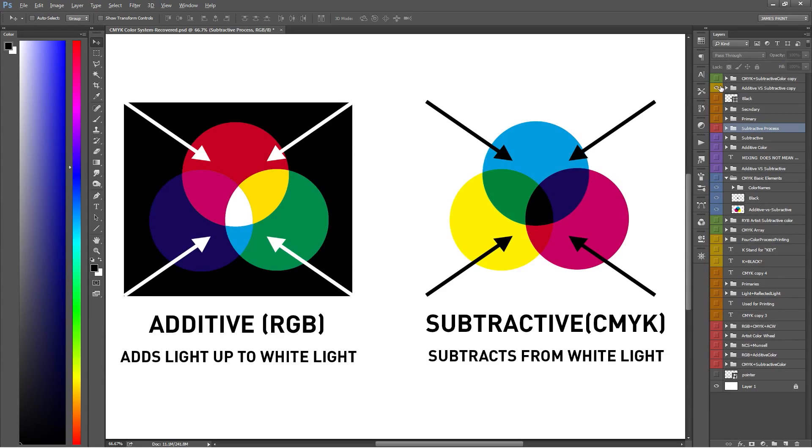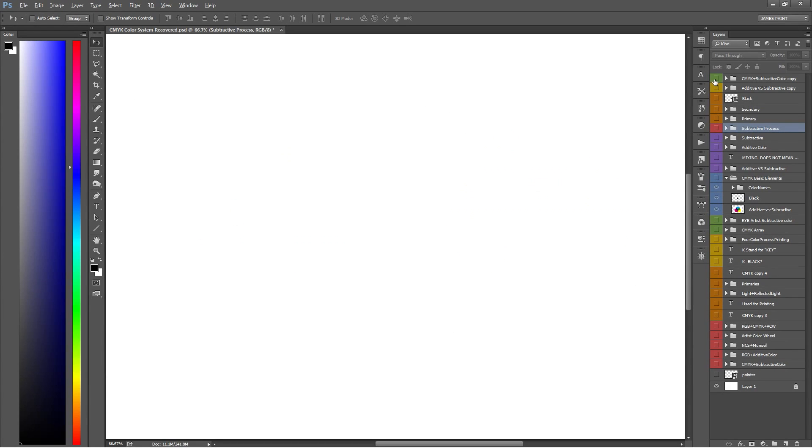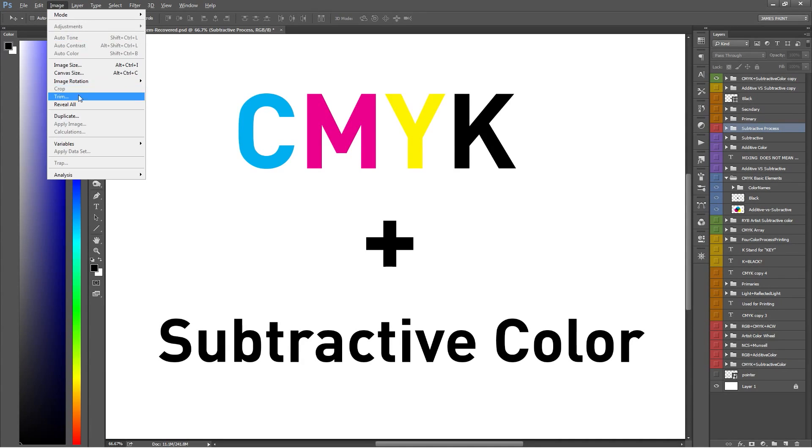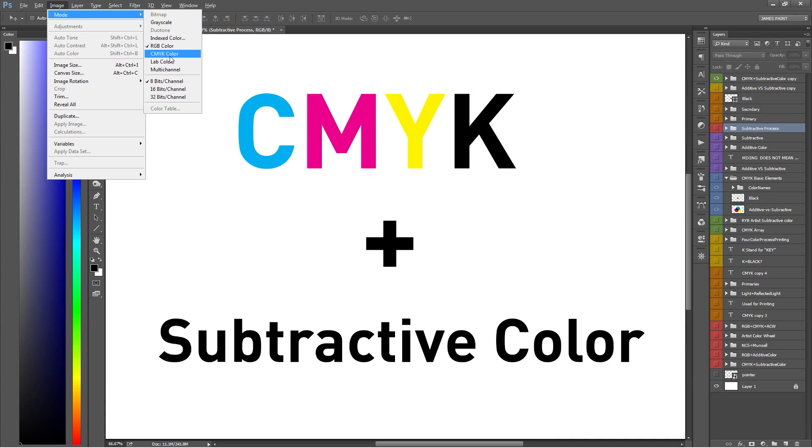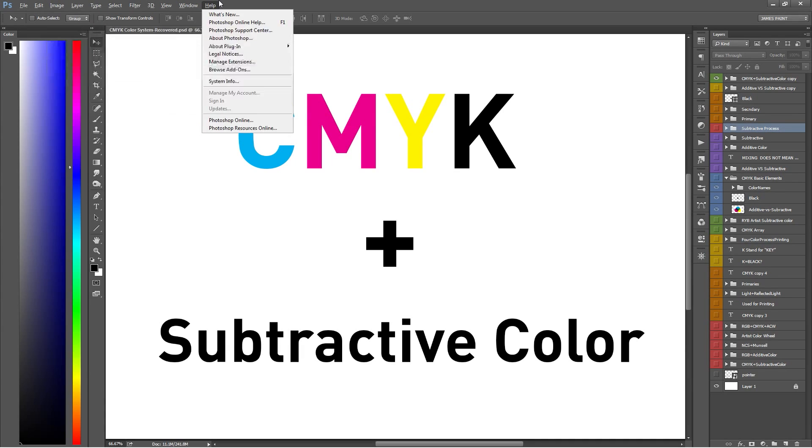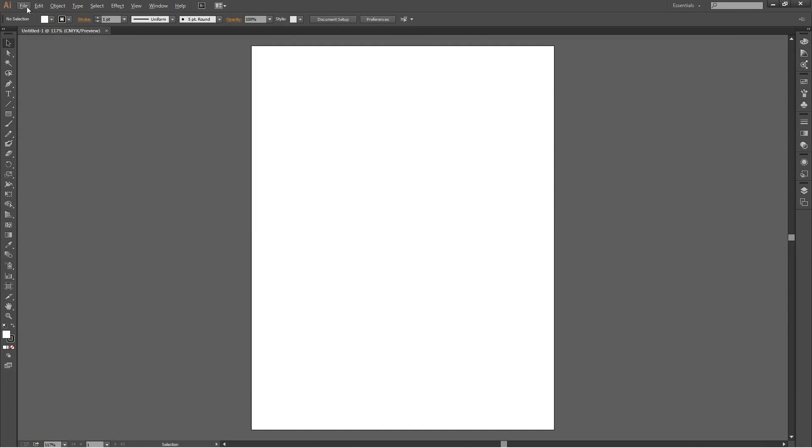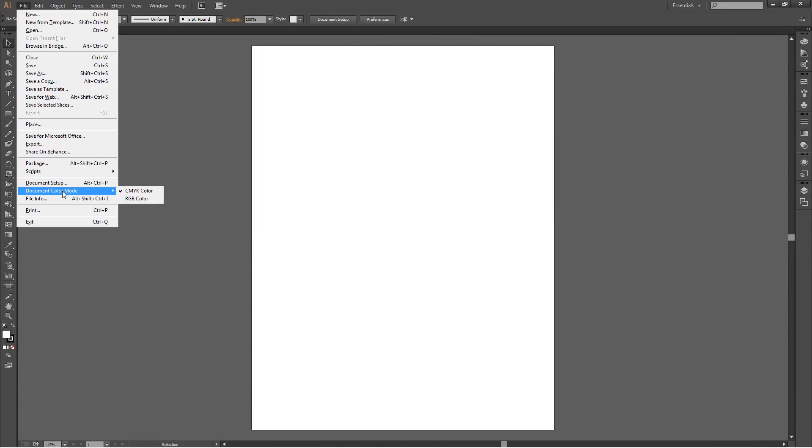Finally, if you're ever in Photoshop and Illustrator and need to switch to the CMYK color mode, here's how to do it. For Photoshop, simply go into Image, then Mode, then CMYK. For Illustrator, go to File, then Document Color Mode, then CMYK.